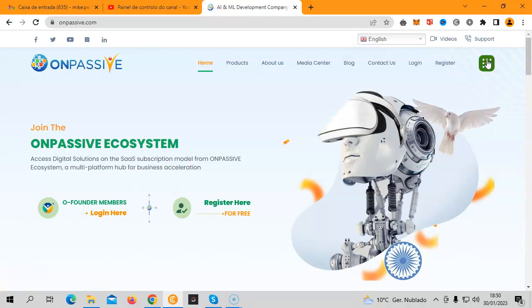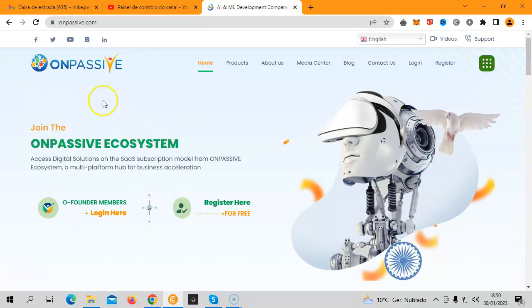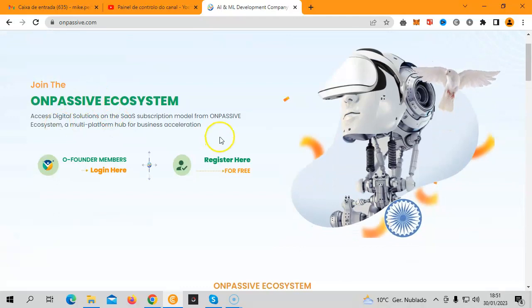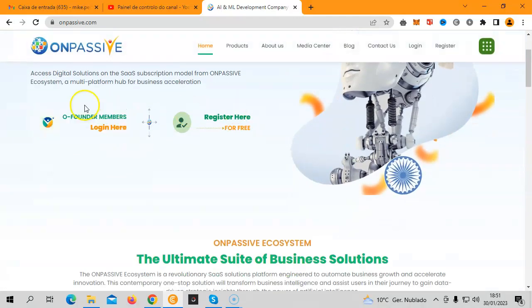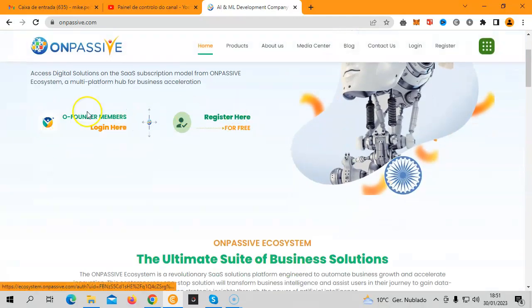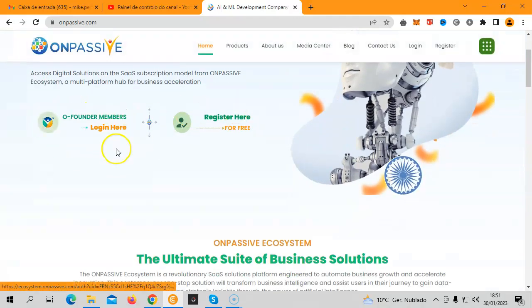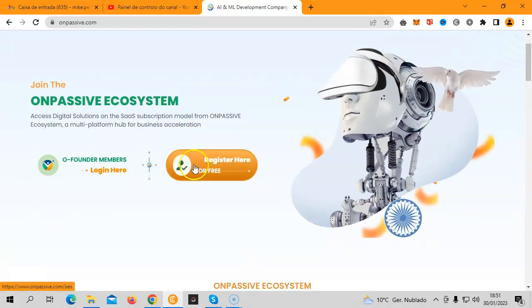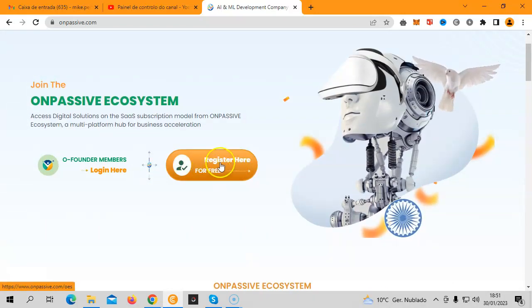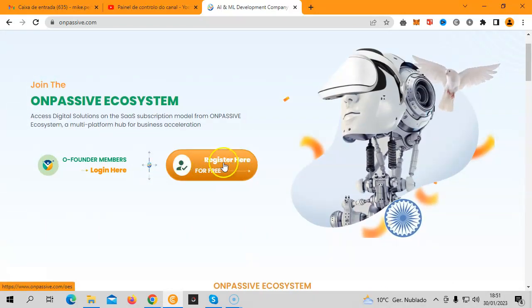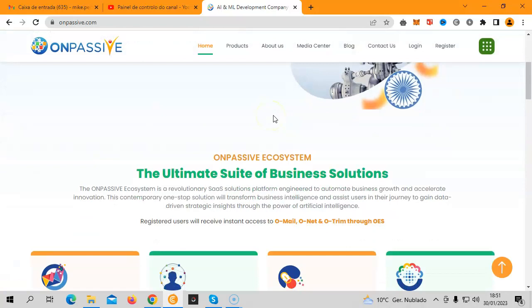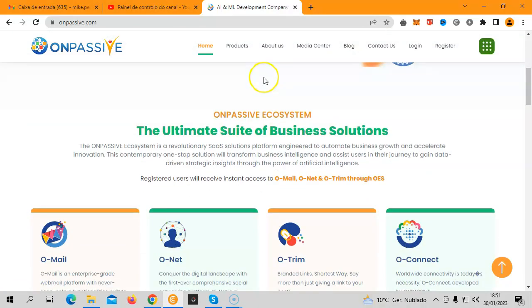Down below you have two options. This is just for the founders, don't mind this. And this is a way for you to register.